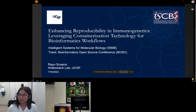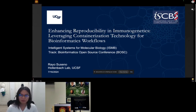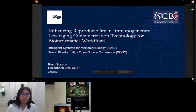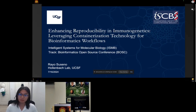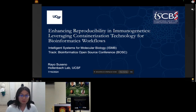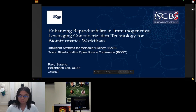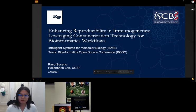I wanted to preface the talk by acknowledging there's not a lot of novelty in what I'm presenting today. My main hope is to raise awareness for developers to think about how we can make our tools more accessible and reduce the barrier of entry when it comes to containerizing your workflow — to break it down so it's not as foreign as we might think.